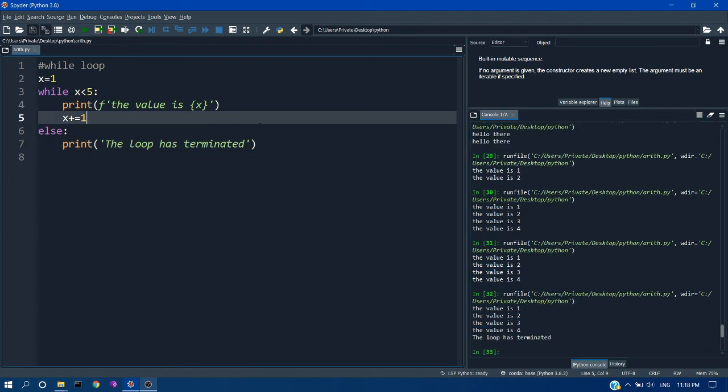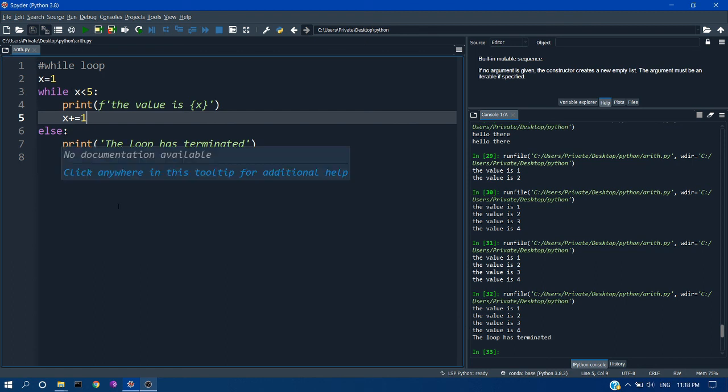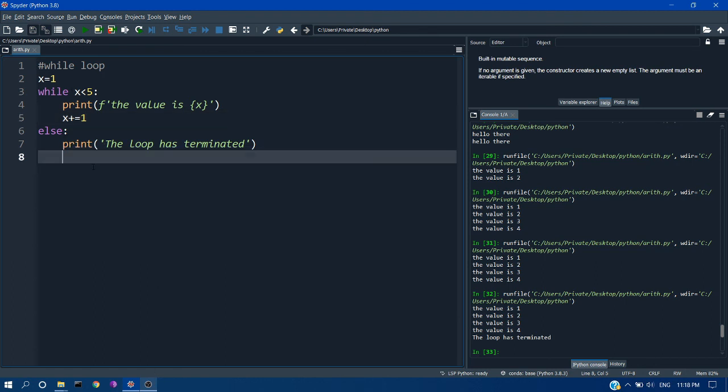So after execution of 4 times it will come out of the loop and go to the else part and print the statement.